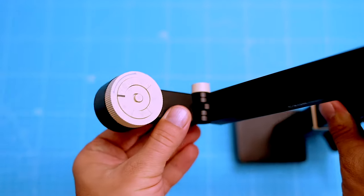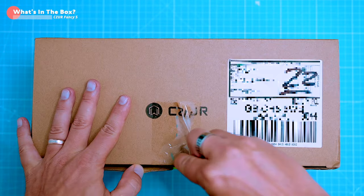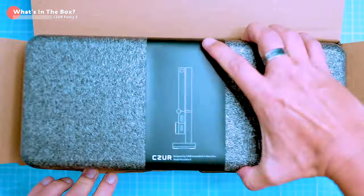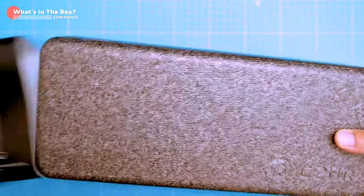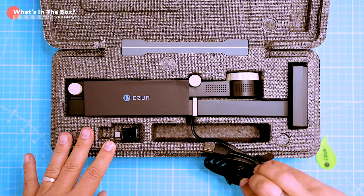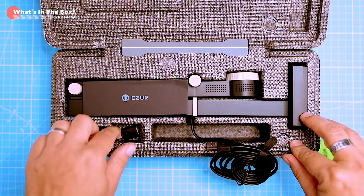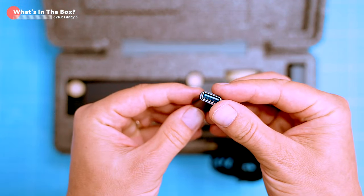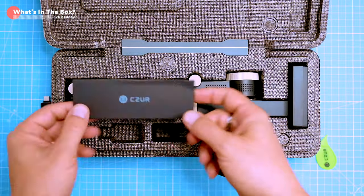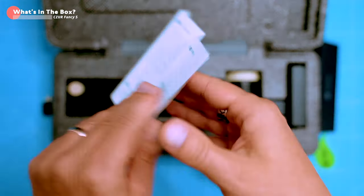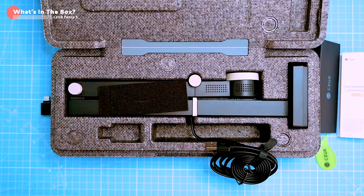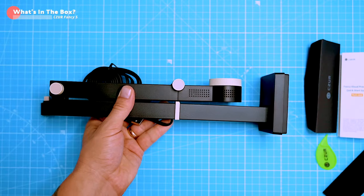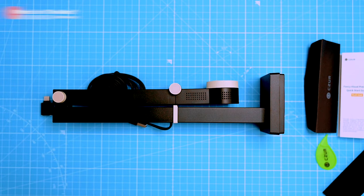Let's get this unboxing started. The Czur Fancy S Pro comes in a slick hinged styrofoam box. Inside we have the scanner itself with the USB data cable with a silicon cable tie, a handy USB-A to USB-C converter, and a quick start guide. That's basically everything you need to get started right out of the box.